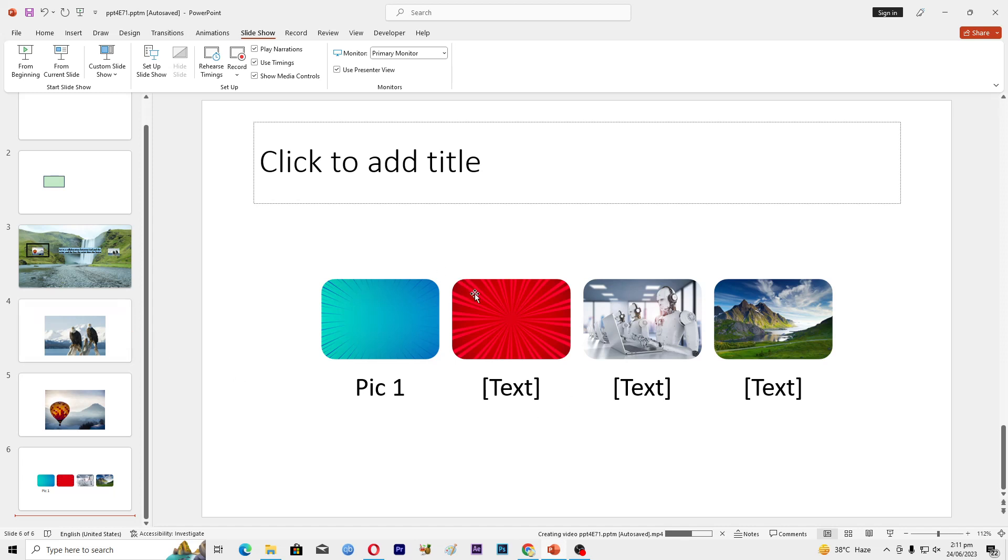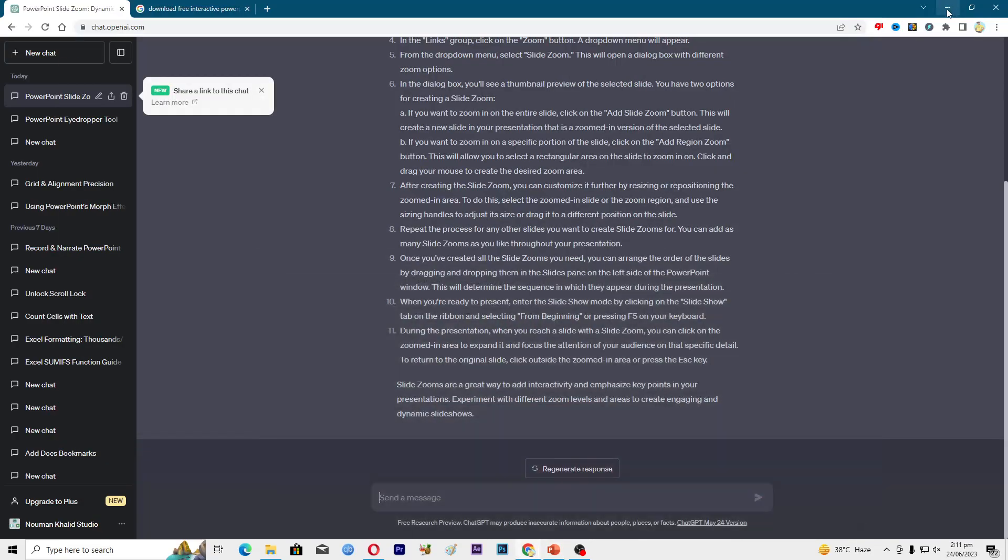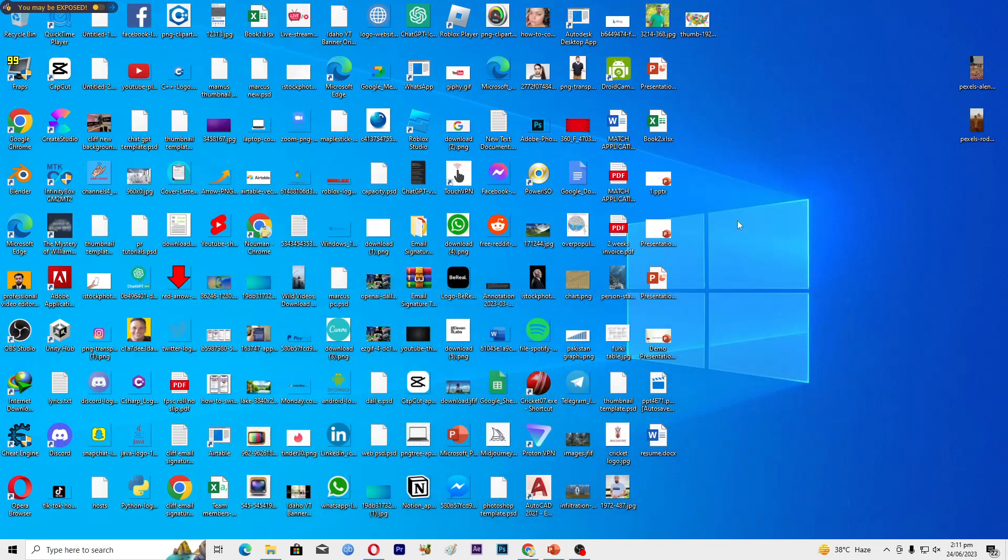We will wait for it to convert... and it's done. Let's go where it saves, so it's here. Just play this presentation and now you can see that we have converted our interactive PowerPoint presentation into video format.